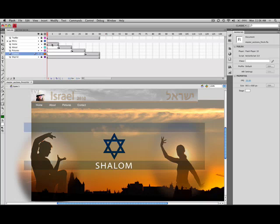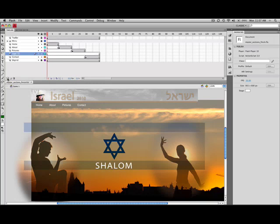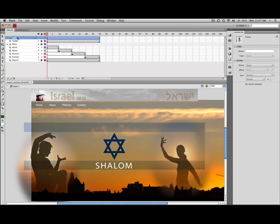The next thing we want to do is add a layer that's going to handle the labels. So we'll go ahead and just add a new layer, and I like to bring that one up to the top. And we can label this, we can make this actions and labels.